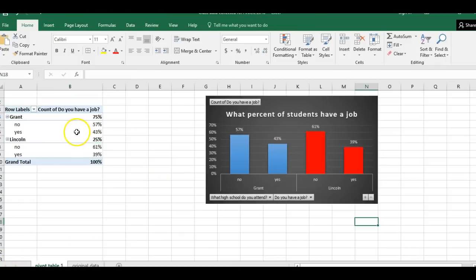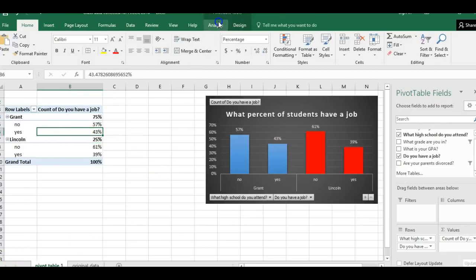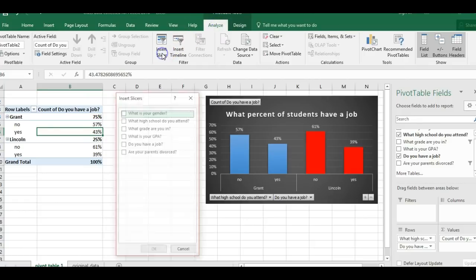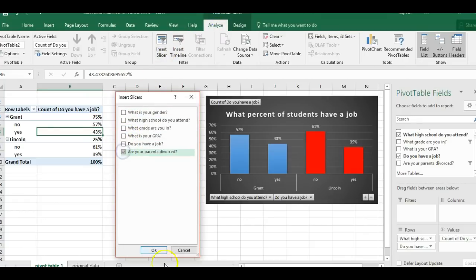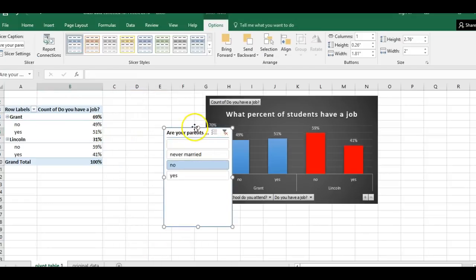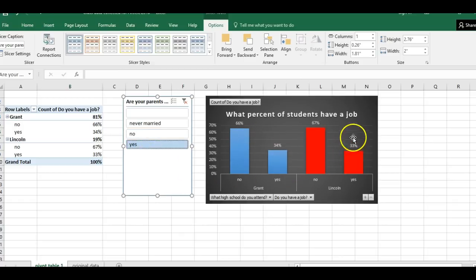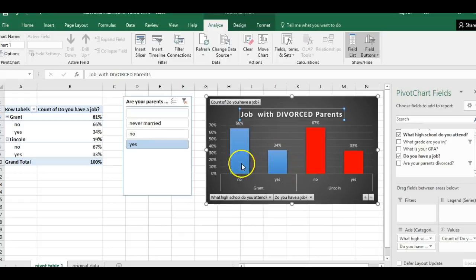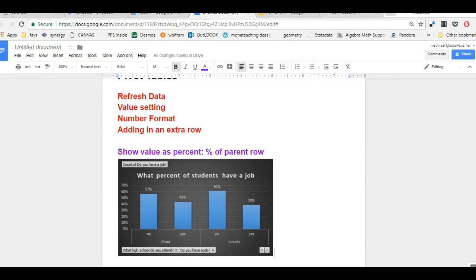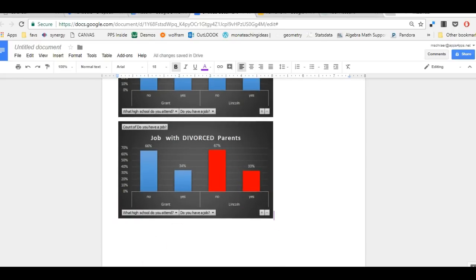The last thing I want to do is bring in Slicers. I'll activate the pivot table, go to Analyze, and insert a Slicer, because I want to see if when parents are divorced the percent of students having jobs changes. Now I have a slicer. If I click Yes for divorced parents, I can see all the percents change — the number of people without jobs has gone up quite a bit. I'm going to capture this data because I think it'll be really useful.